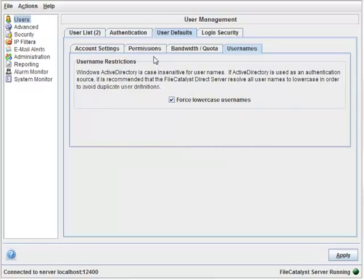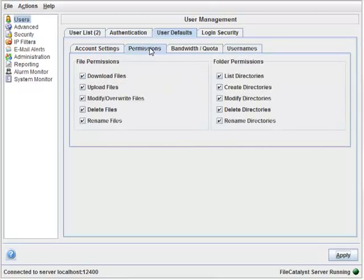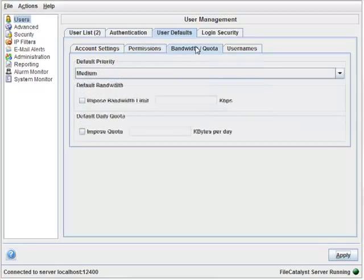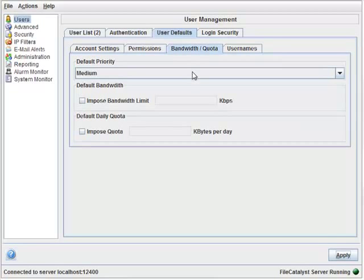Other defaults you could set include default permissions and default bandwidth and quota. For now, we're going to move on to adding a user.